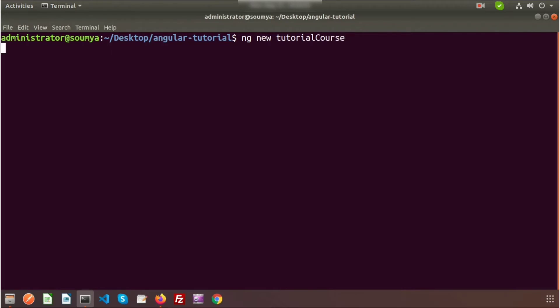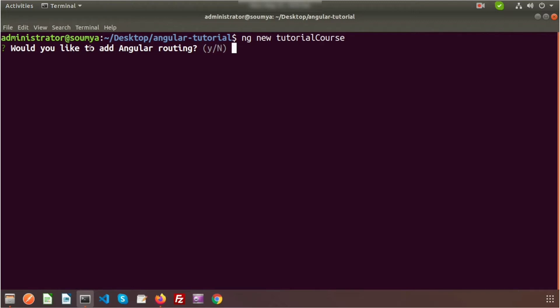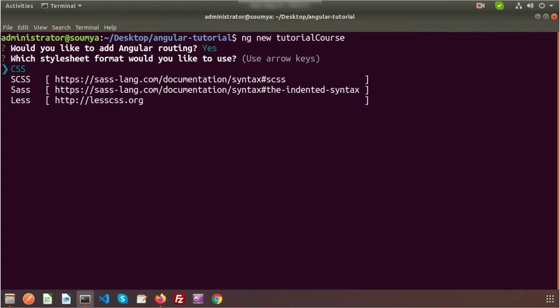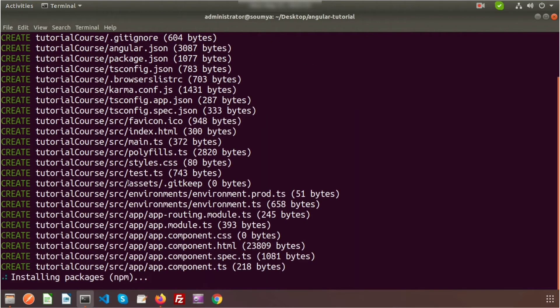It will install your application into your system. I'm creating it on the desktop — since this is not server-side programming, we don't need a server and can create the application anywhere. It's asking 'Would you like to add Angular routing?' — we will say yes. I'll use simple CSS, so just select CSS. Installation is now starting.